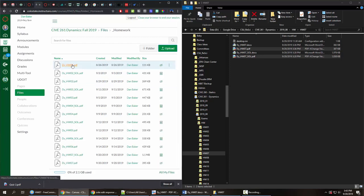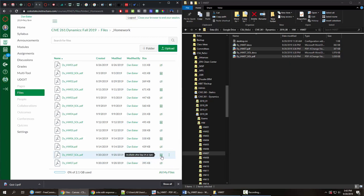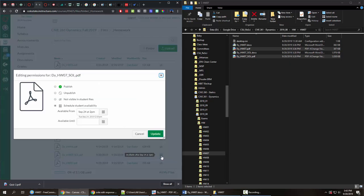So I have all my homework files associated just in one overall folder and you can see that there's some different file permissions set on various of these files. The one that I use most here is schedule student availability and I use this with the solutions so that when I assign a homework set I can actually upload the solutions at the same time.